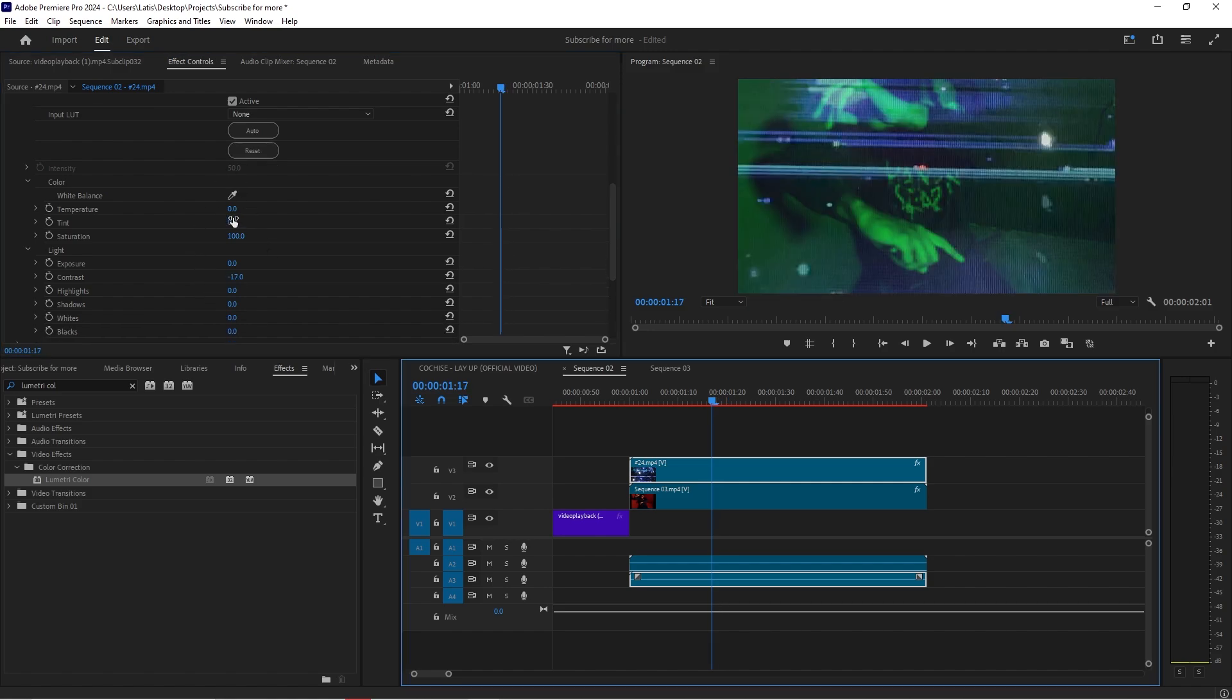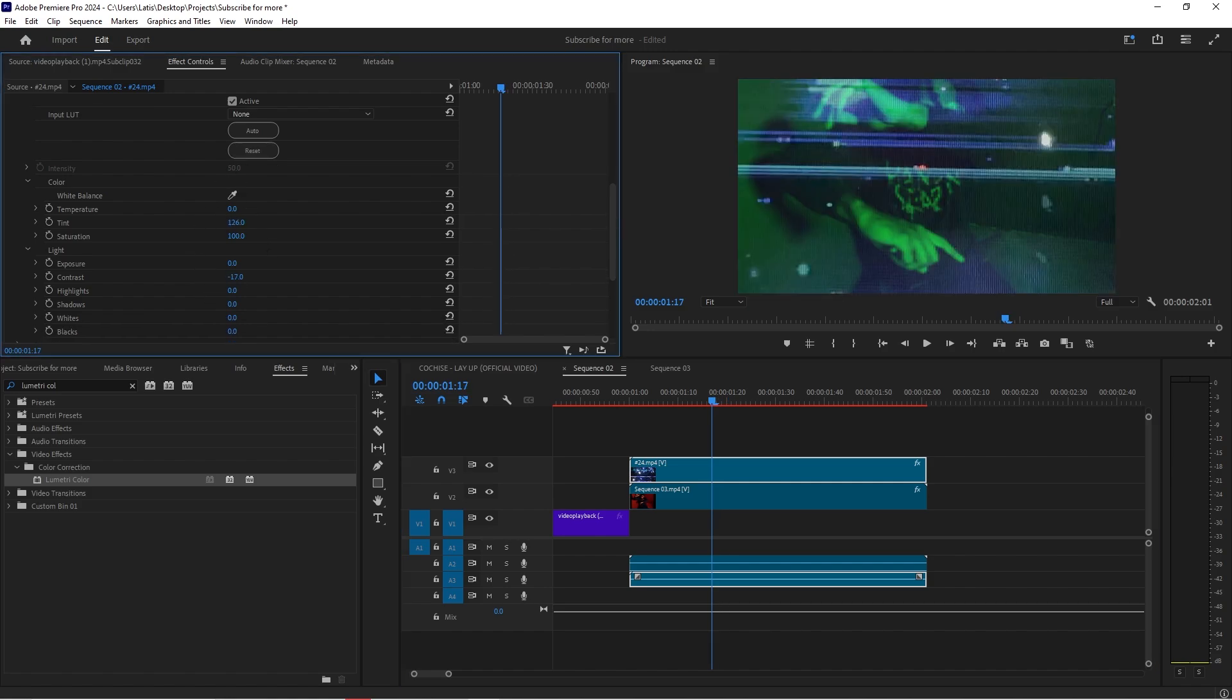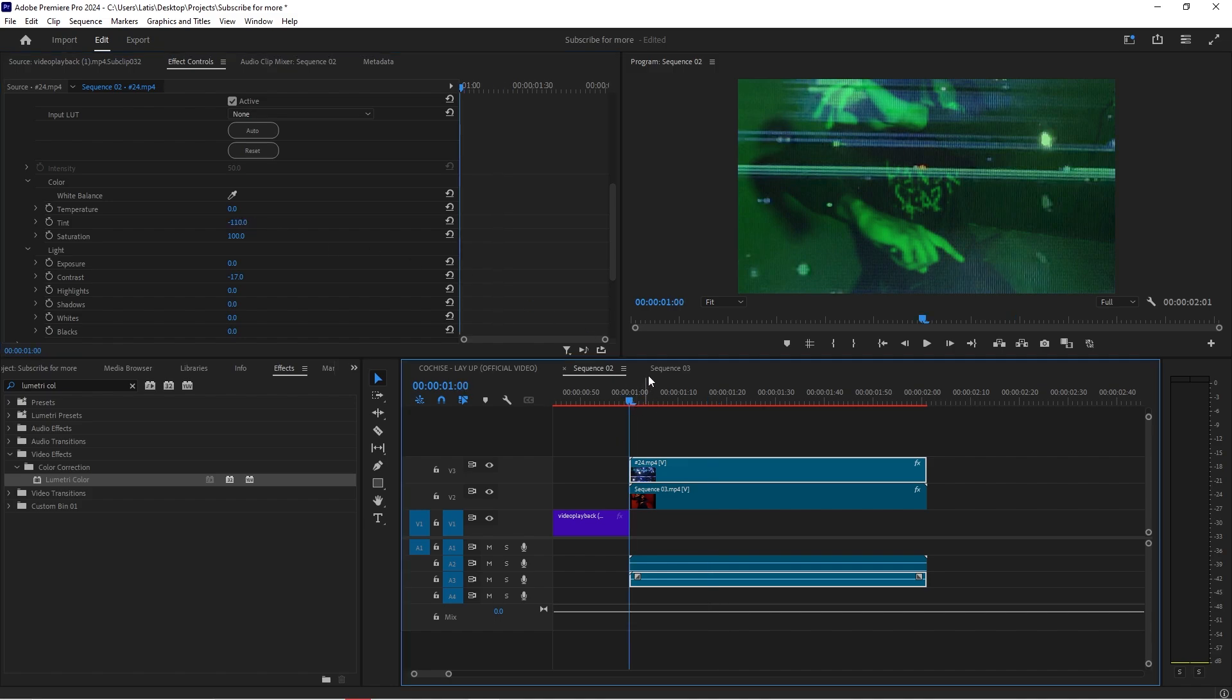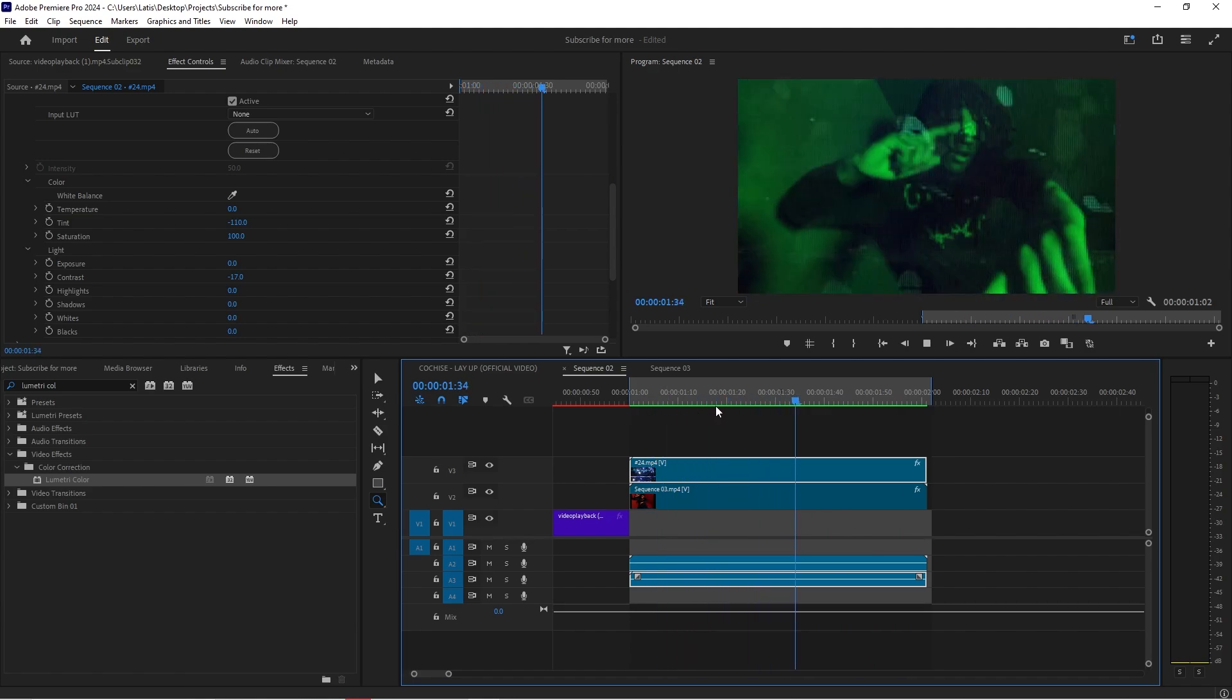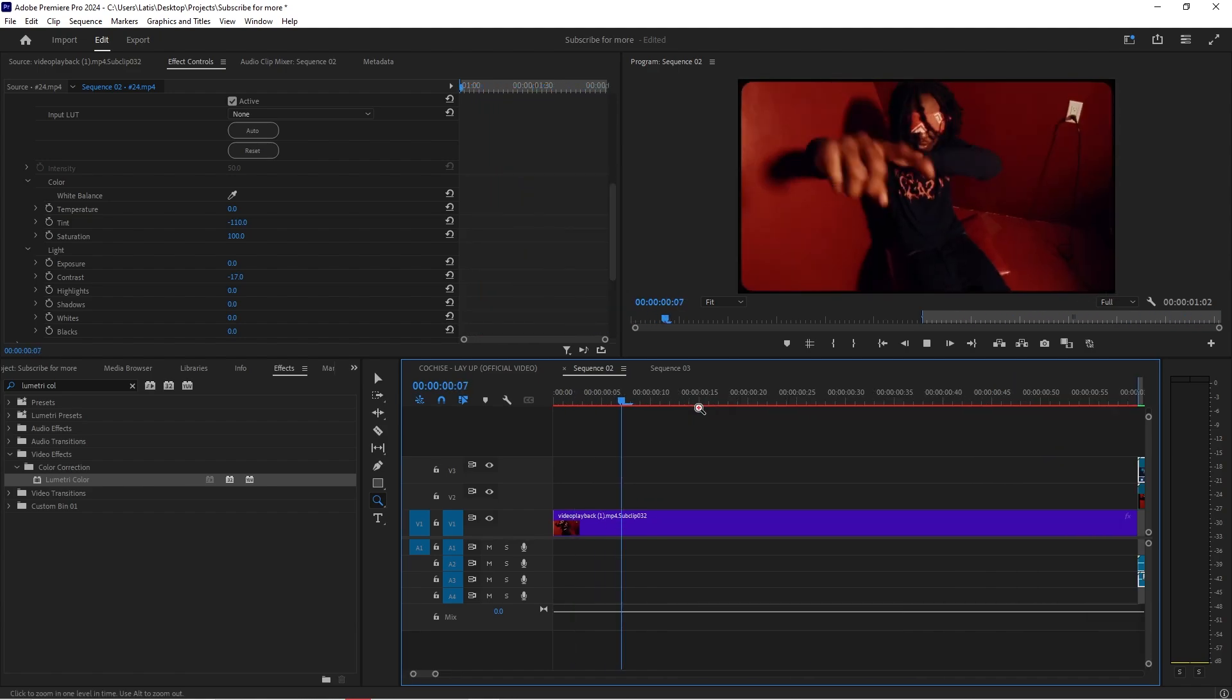I may actually change the tint as well to make it a little bit more of a color that sort of fits it. Put it on the greener side of the thing. There we go. Yeah that's insane.